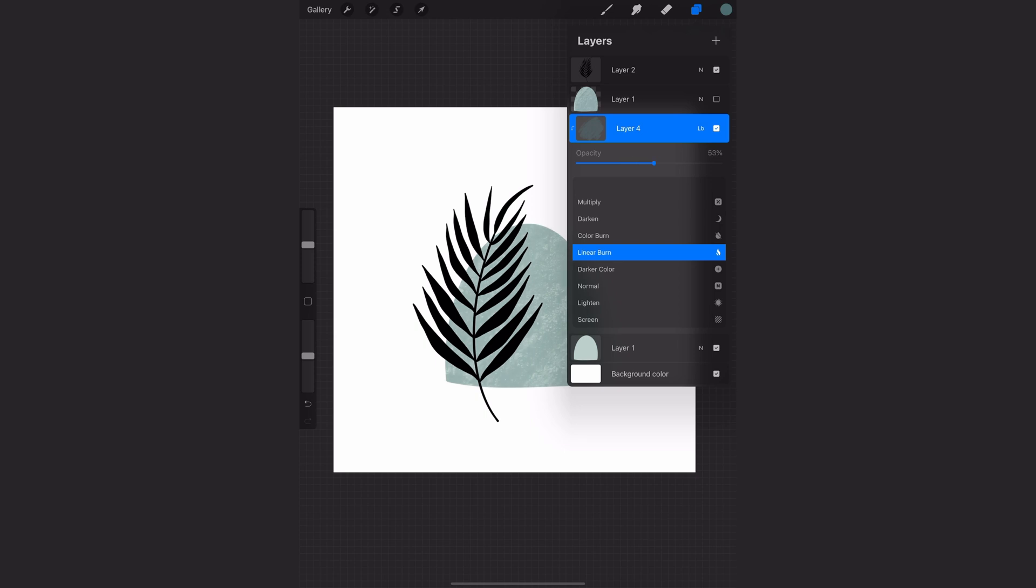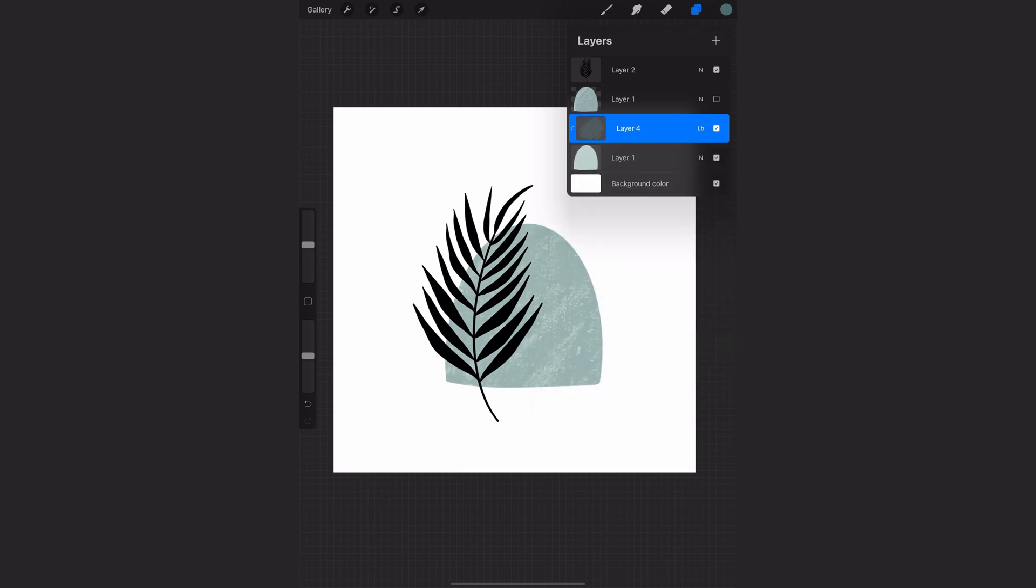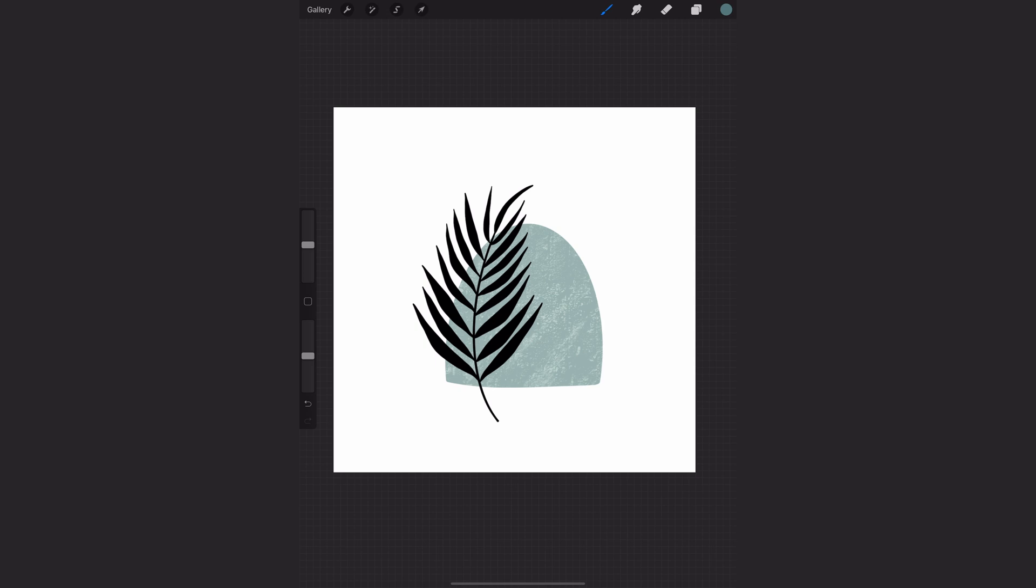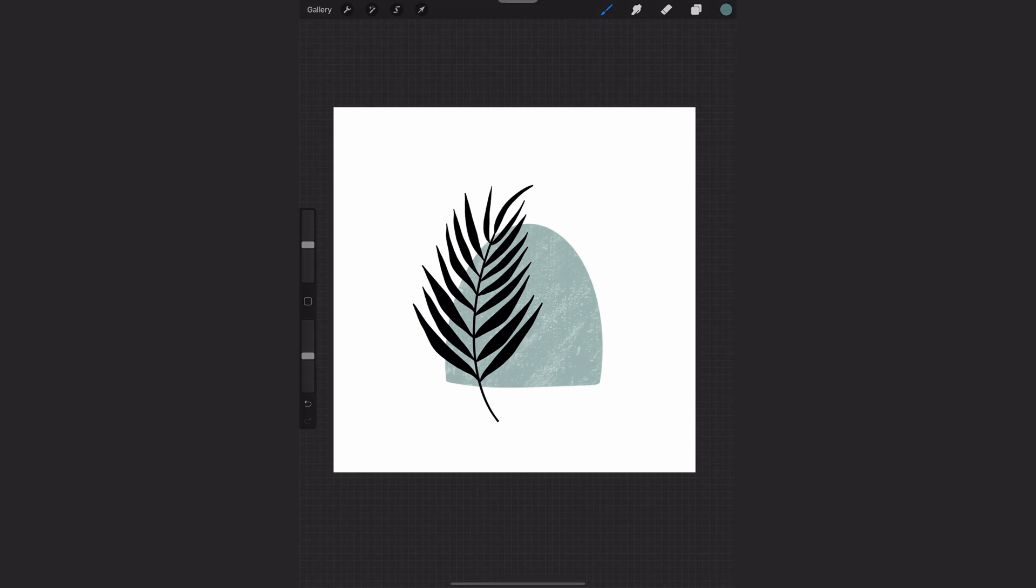So hopefully that helps you see the difference between the two. With Alpha Lock you're drawing or writing or adding directly to your layer, whereas with clipping mask you're drawing on a separate layer and then that is being clipped to the layer below. So it's non-destructive and keeps both layers intact.